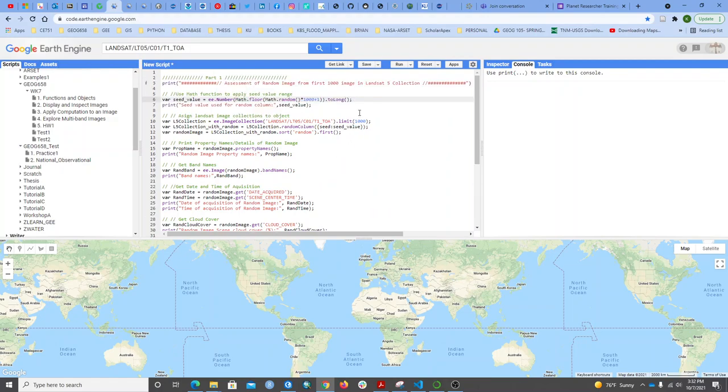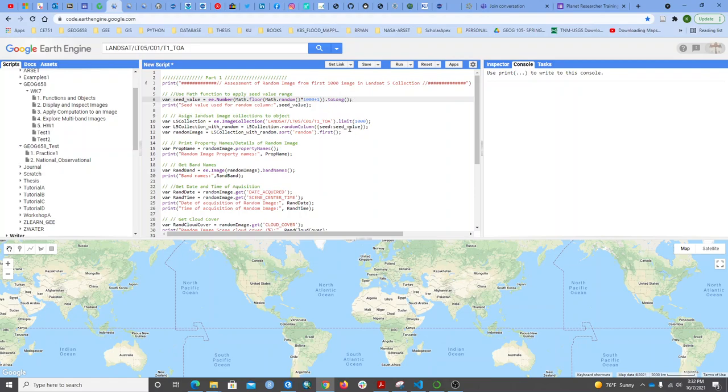What I did here was use the math function to set a seed, then I call the random function, random column, to pick the first 1000 images and apply my seed. From here I can get the properties of my random Landsat image.